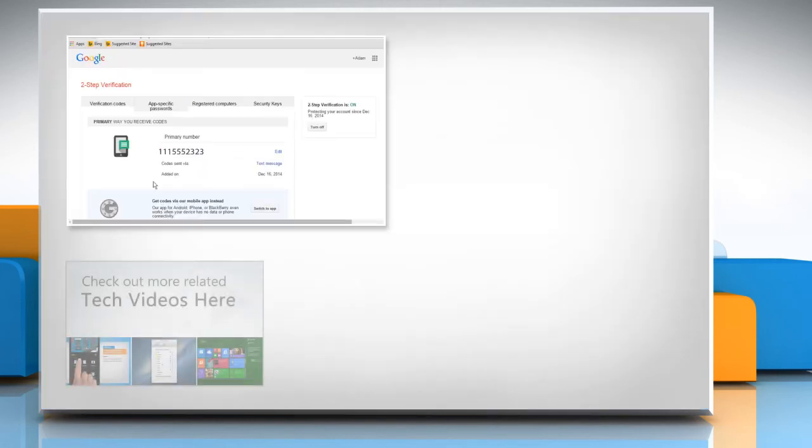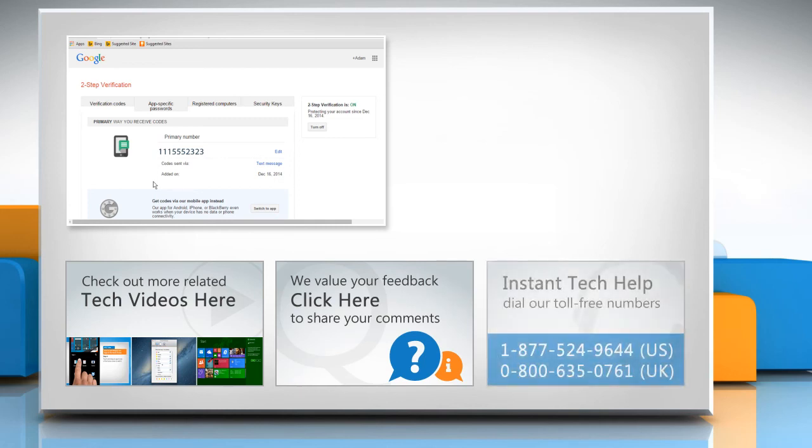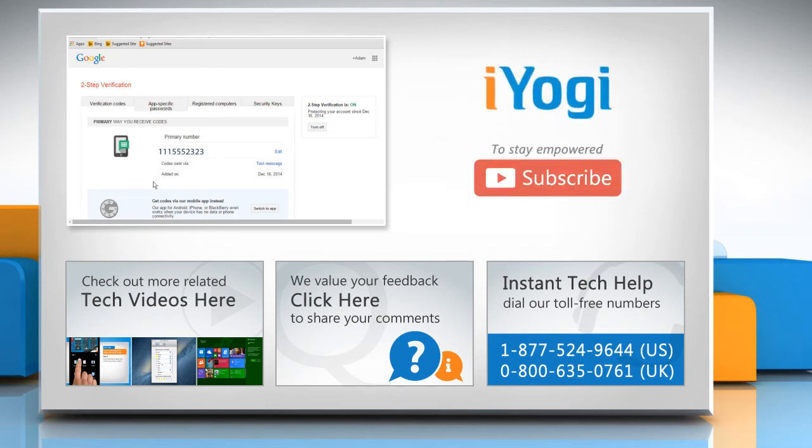To check out more related tech videos, click here. If you have any query or want to share something with us, click here. To get iYogi tech support, dial toll-free numbers. To stay empowered technically, subscribe to our channel.